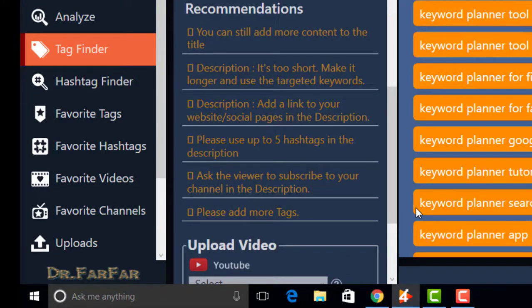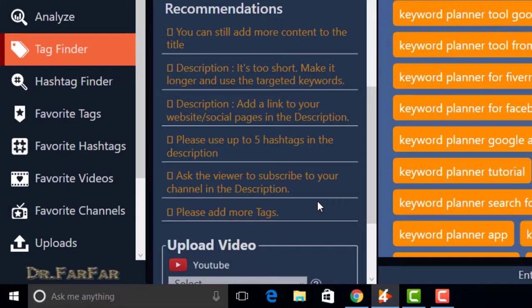Now third error is add a link to your website, your social pages in the description. You have to enter website, social pages in the description to improve your optimization score.